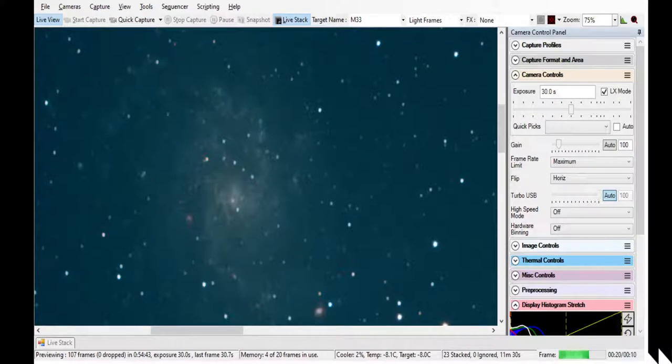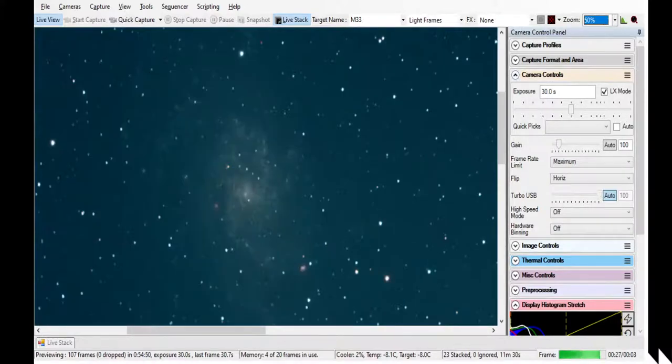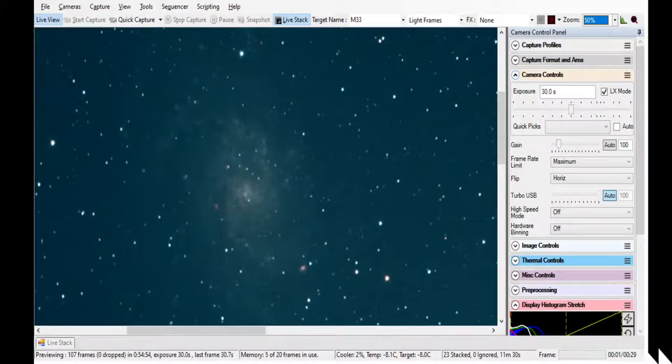Kind of an impressive object, isn't it? Now that we've worked with it, I feel like we kind of know it. It's like we know M33. We'll remember this now.